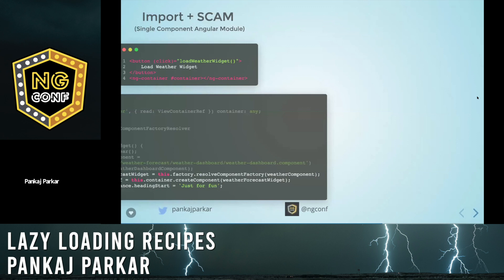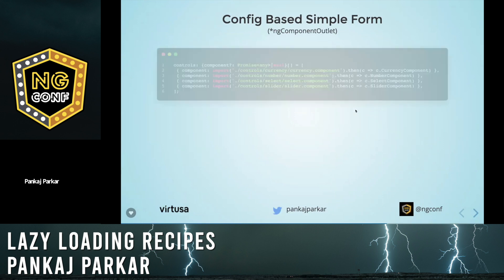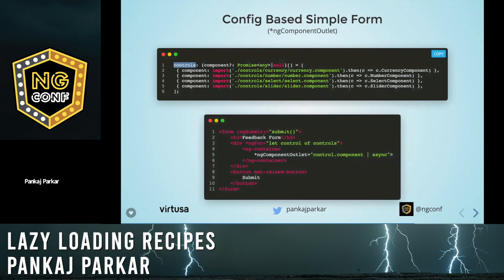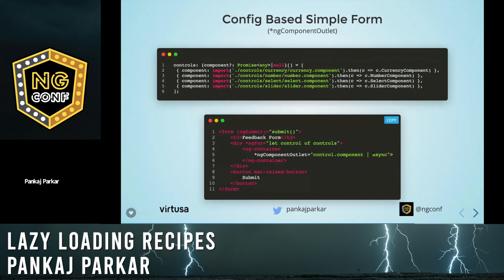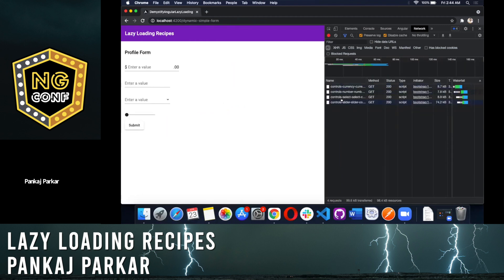Let's move on to the third recipe: config-based simple form. For this we are going to use the ng-component-outlet directive. We have a controls array holding component objects, each with an import. On the HTML we use ngFor to loop over controls and use ng-component-outlet with control dot component — it has a promise so we use async to resolve it. It will automatically display the currency selector, number, or slider component. As soon as you click, you can see four files are loaded and the form renders. Note that ng-component-outlet has one issue: you cannot pass input and output props to it.